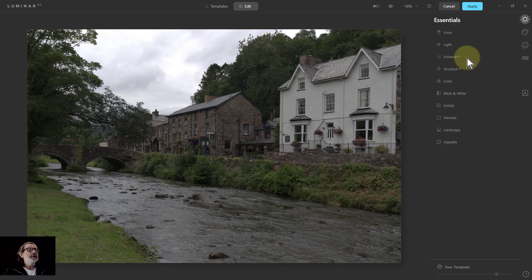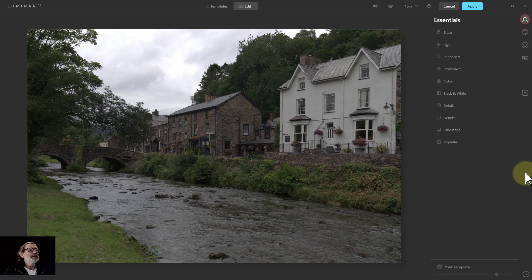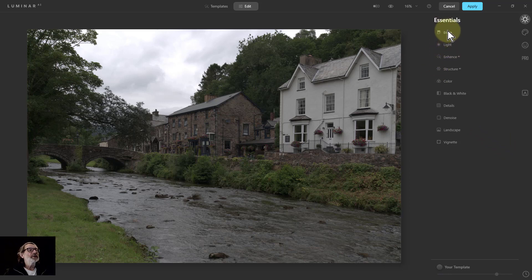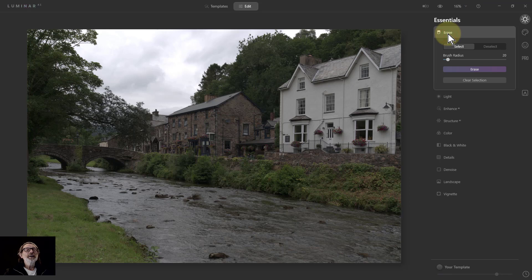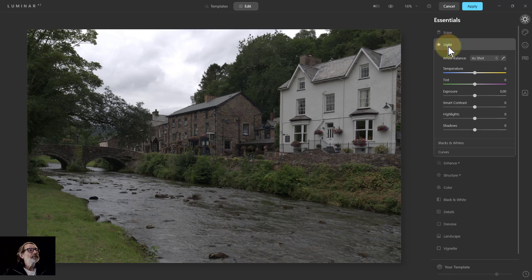Next is the Edit tab. There's a whole bunch of personas: Essential, Creative, Portrait, and Pro. In Essential, there are tools — Erase is very similar to inpainting, it just gets rid of something. You've also got extra tools at the bottom that pop up.